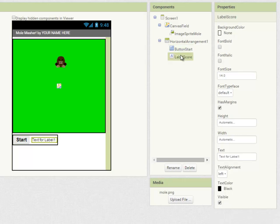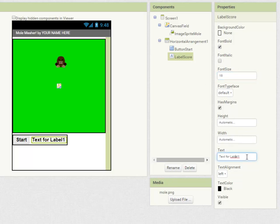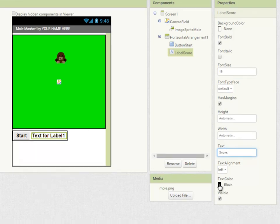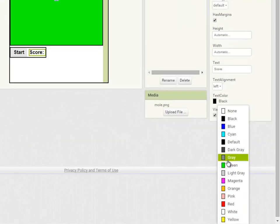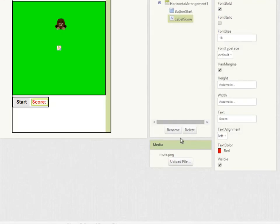Moving on to the label I'm going to set it to bold 18 point to match the button. The text I'll set to score and lastly I'm going to set the text color to red to make it stand out.